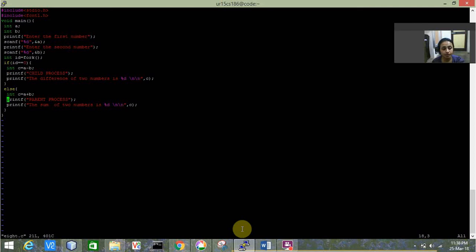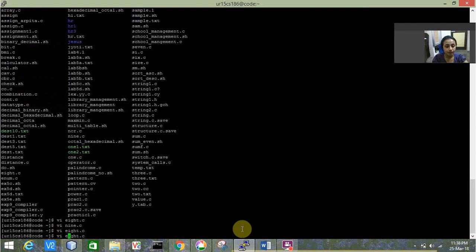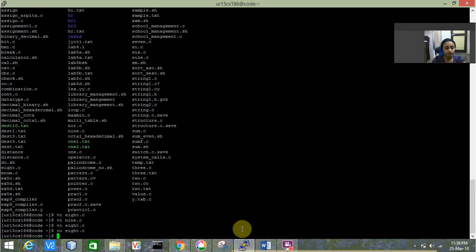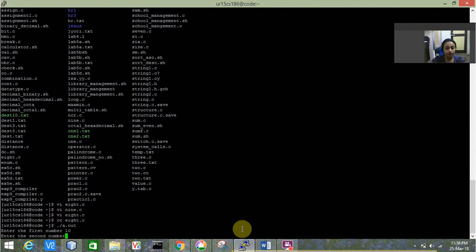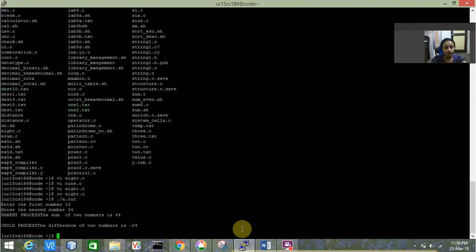In this question, we perform subtraction in the case of the child process and addition in the case of the parent process. Let's see how this program runs — we type cc then dot slash a dot out. I enter the first number, which is 10, then 34.